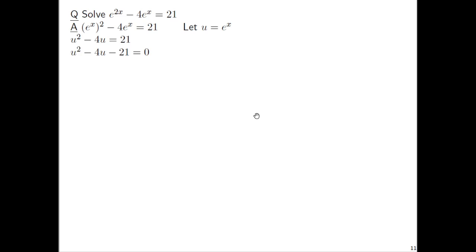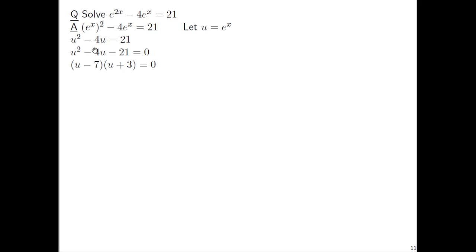Let's subtract 21 on both sides and factor the left side. We get u minus 7 times u plus 3 equals 0. It's important that we had a 0 on one side before factoring — factoring without a 0 on the other side would just waste time. We have this quadratic equation, and if factoring didn't work, we would have just completed the square. Fortunately factoring worked, as it's faster. But if we didn't see any factoring, we could have completed the square.